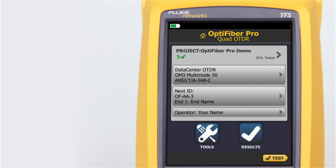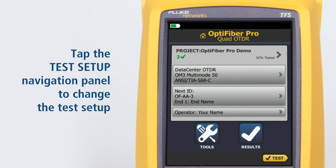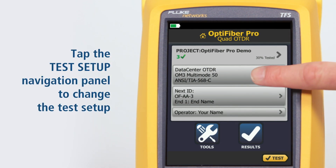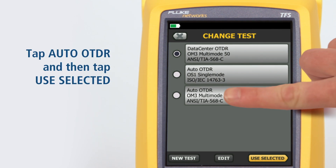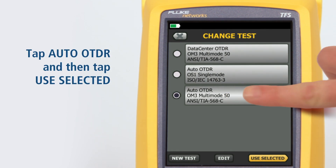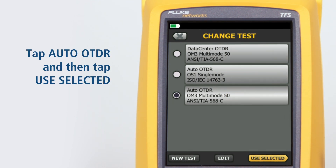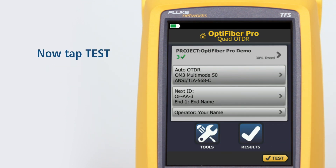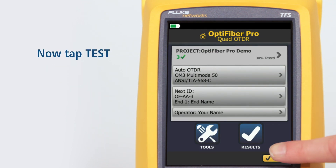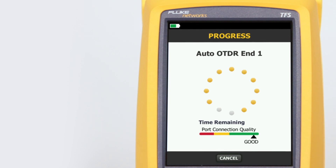The previous test we ran was using the Data Center OTDR setting. We need to tap the test setup navigation panel to change the test setup. Tap Auto OTDR and tap Use Selected. Now simply tap Test and the tester will determine the best setting to use for the fiber under test.